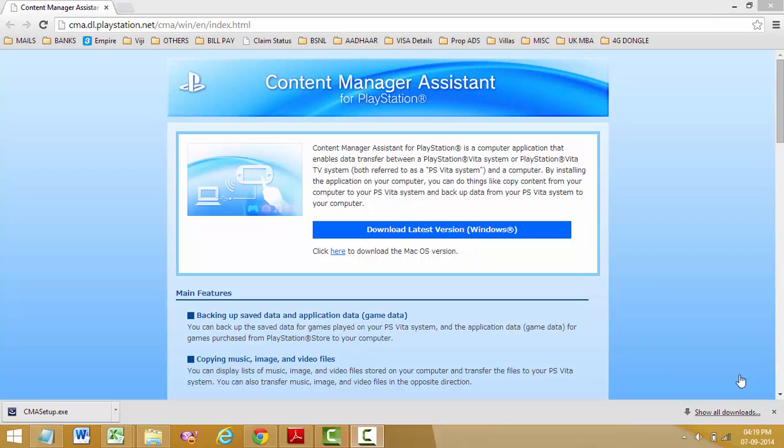You will need Content Manager Assistant to copy data from your PC to your PS Vita or if you want to backup your PS Vita to your PC. Hey guys, and today I'll be showing you how to download and install the Content Manager Assistant.